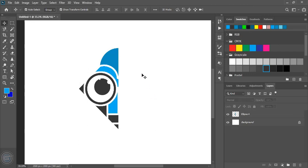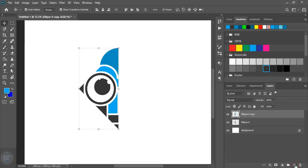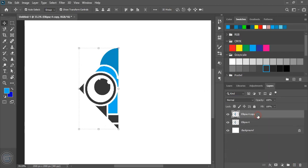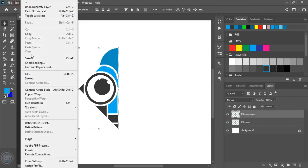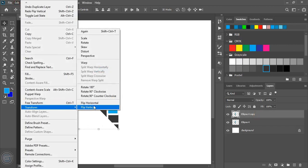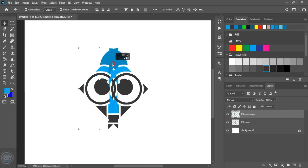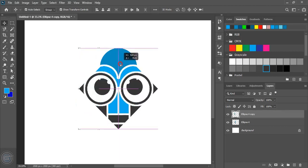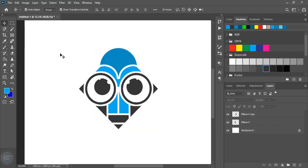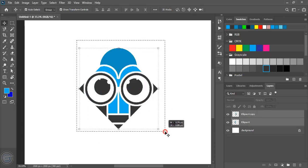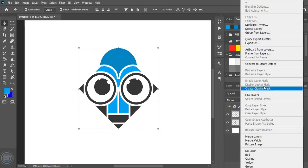Now let's make this duplicate. So drag it here and make a new layer. Now select it and reflect this object. Now by dragging it place it here. Now select them and merge it once again.